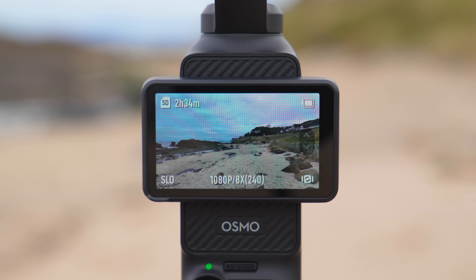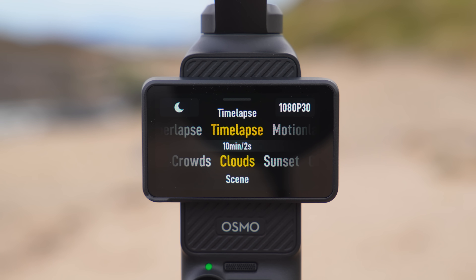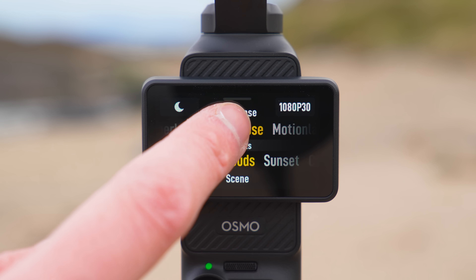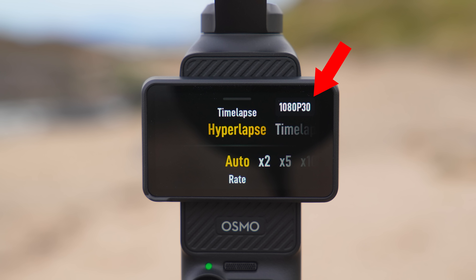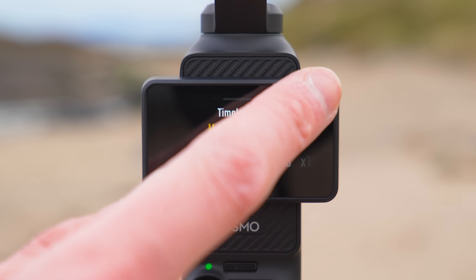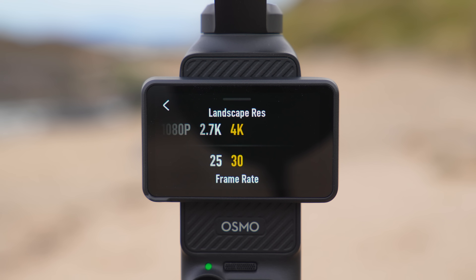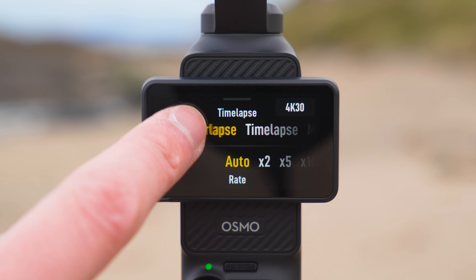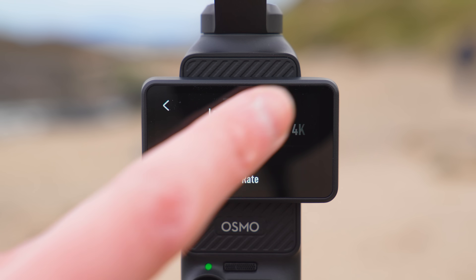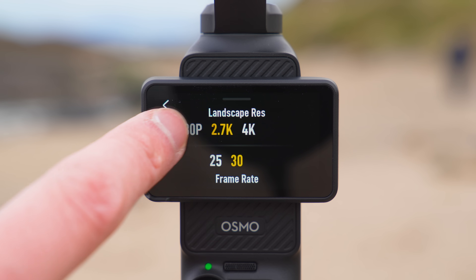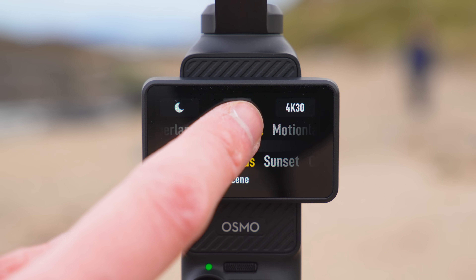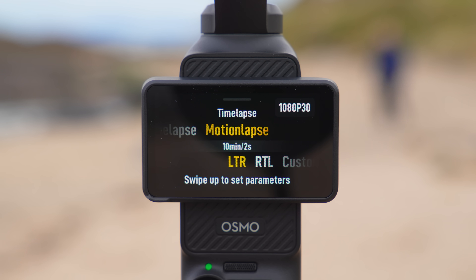Lastly we need to update the resolution for hyperlapse, timelapse and motion lapse mode. When you change into timelapse mode, if you swipe up from the bottom of the screen and go across to hyperlapse mode you will see it is set to 1080p. Tap on the top right of the screen and change this to 4K. Then go across and do this for timelapse mode and lastly swipe across and update this for motion lapse mode.